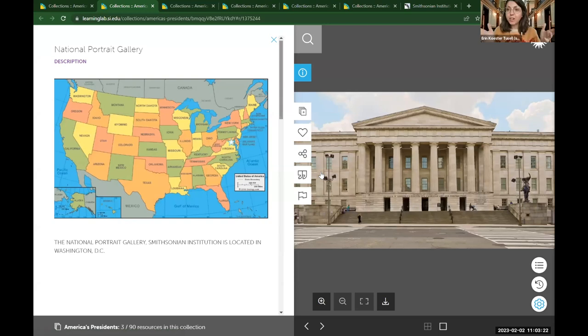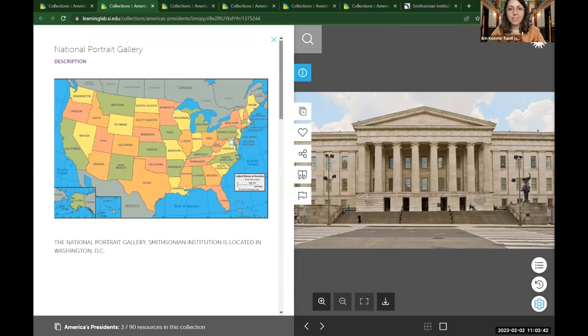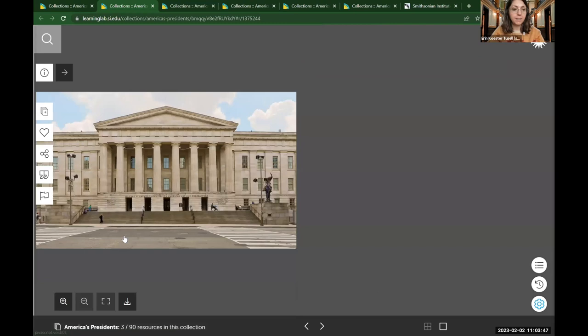Hello, everyone. I'm happy to be here with you this morning. I want to start off by showing you where the National Portrait Gallery is located. We have a map on the left side of the screen and we are in Washington, D.C., right behind the star — between Virginia and Maryland. I saw in the chat that we have at least someone joining us from Maryland, so welcome to everyone. The image on the right side of your screen is what the exterior of our building looks like.